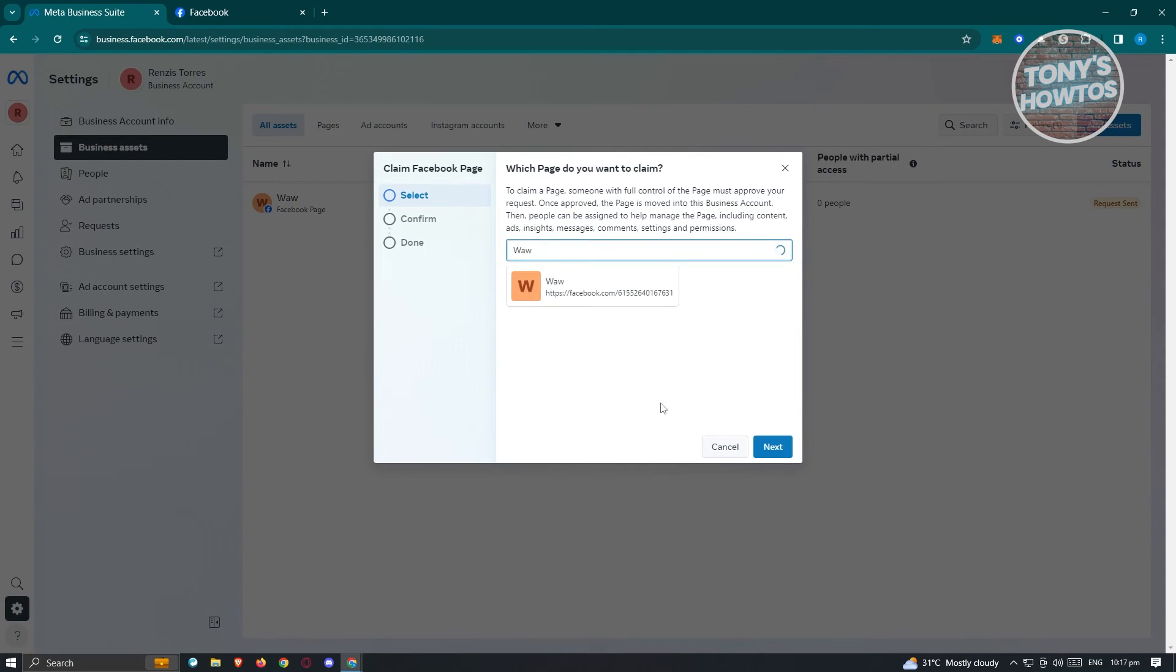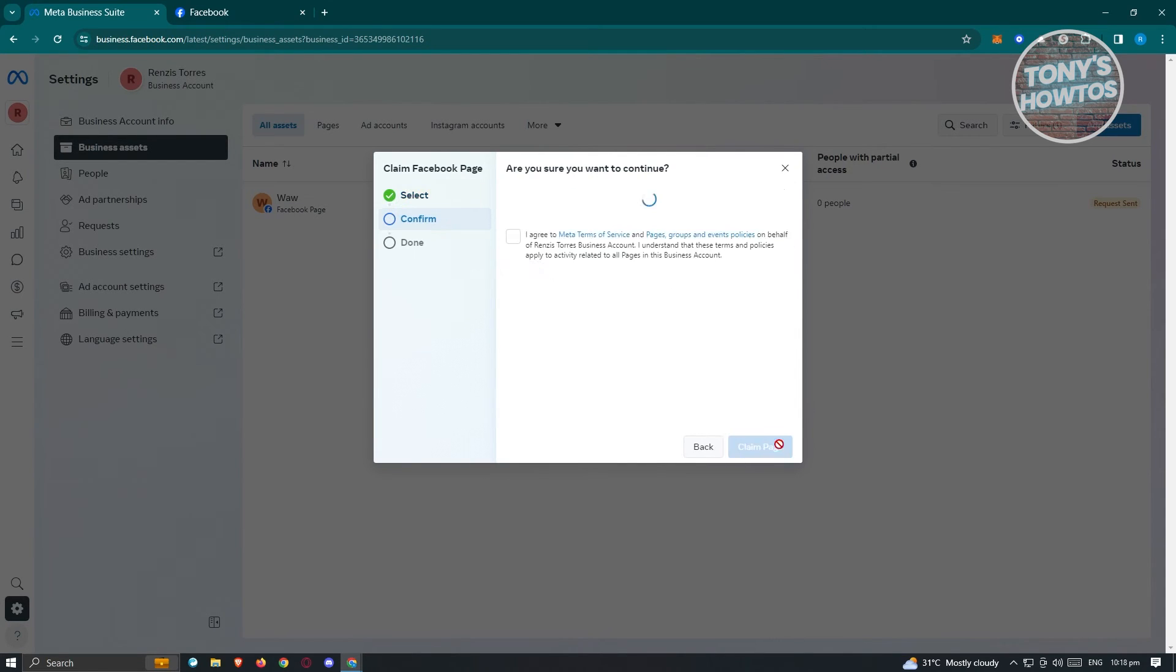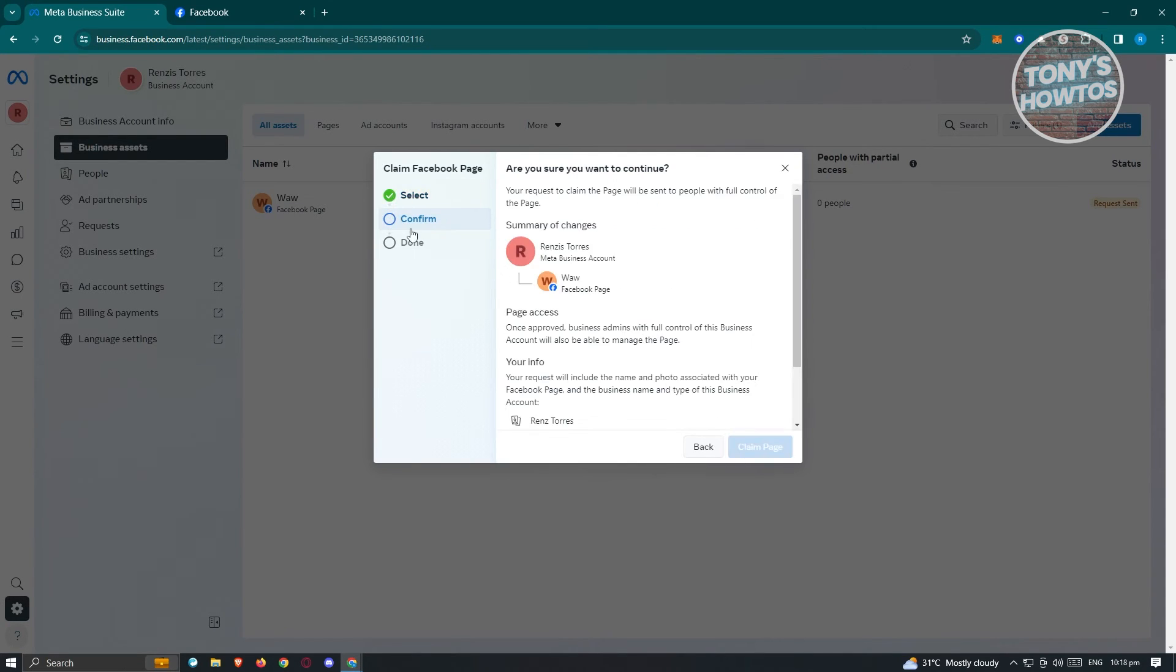From here, we want to confirm a few things. A request to claim the Facebook page will be sent to the people with full control of the page.